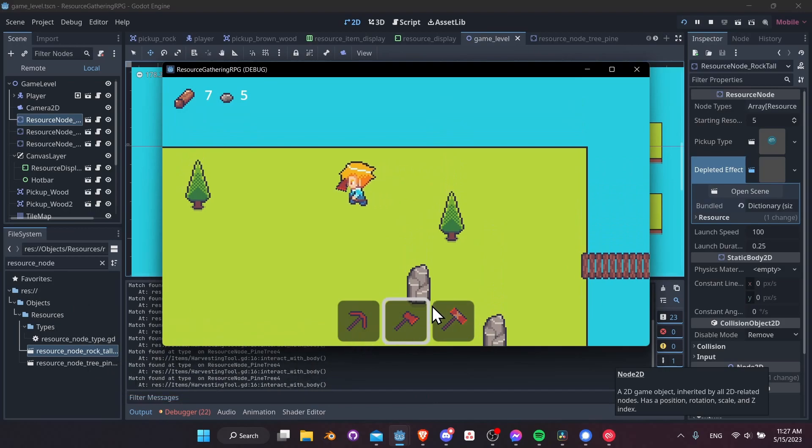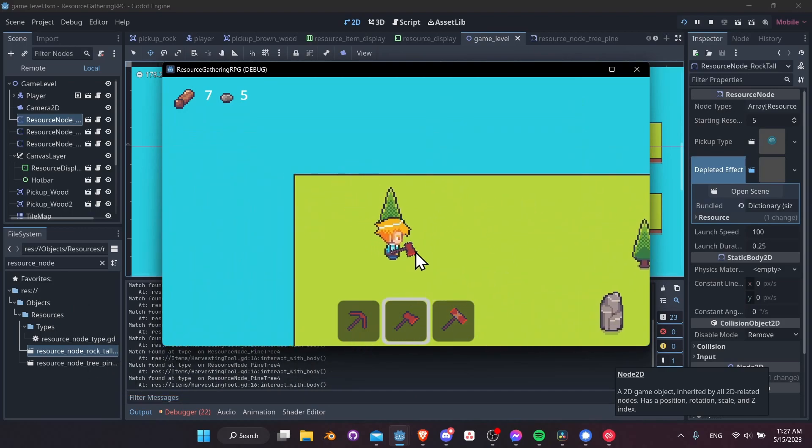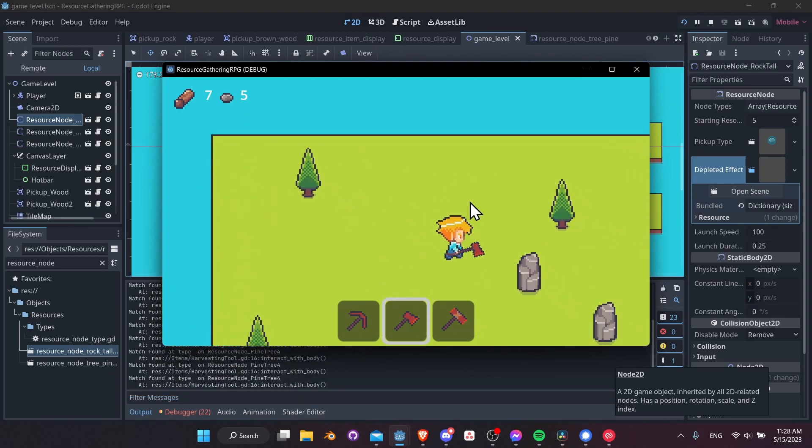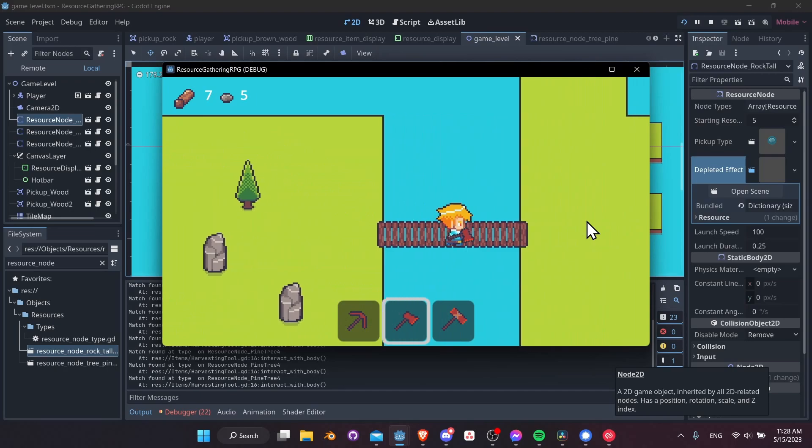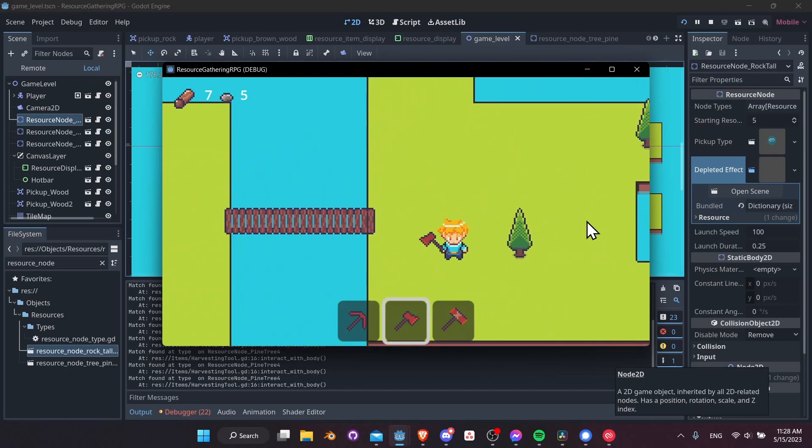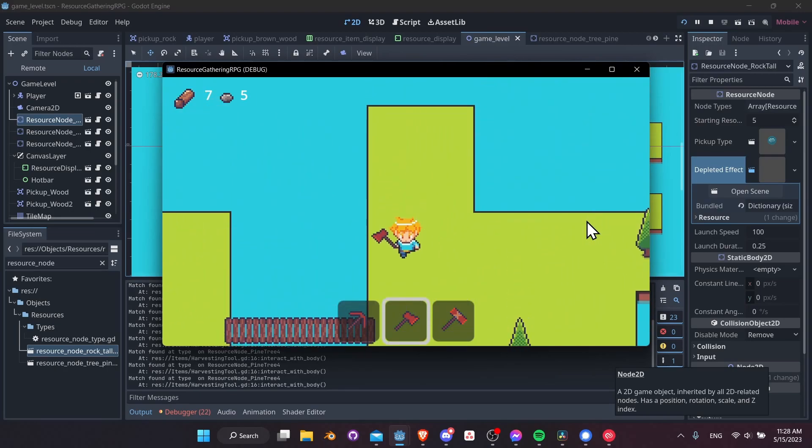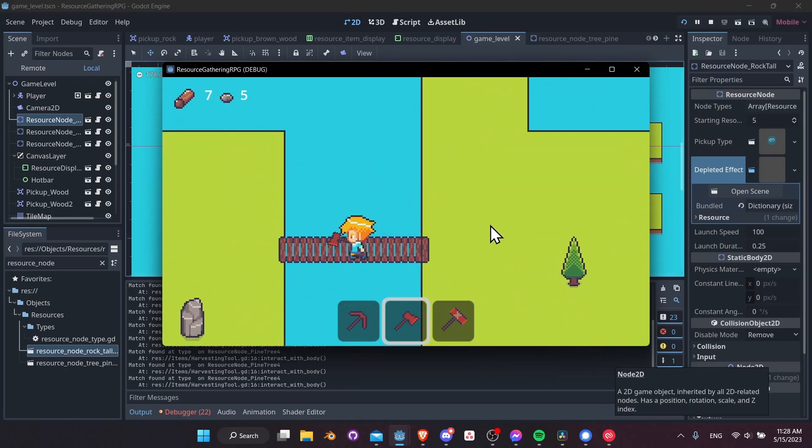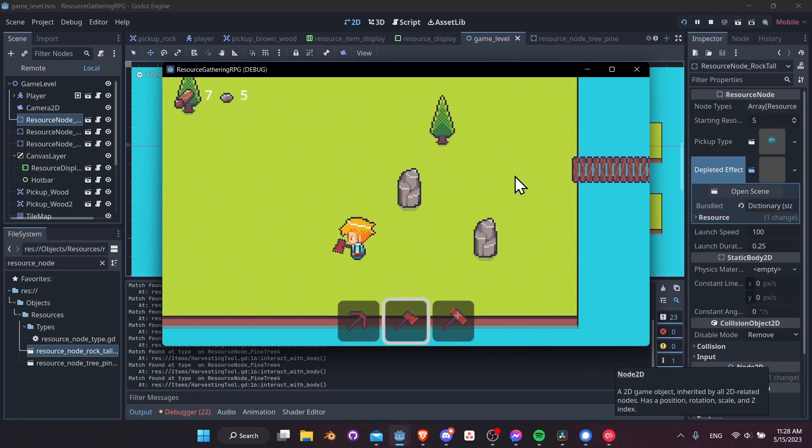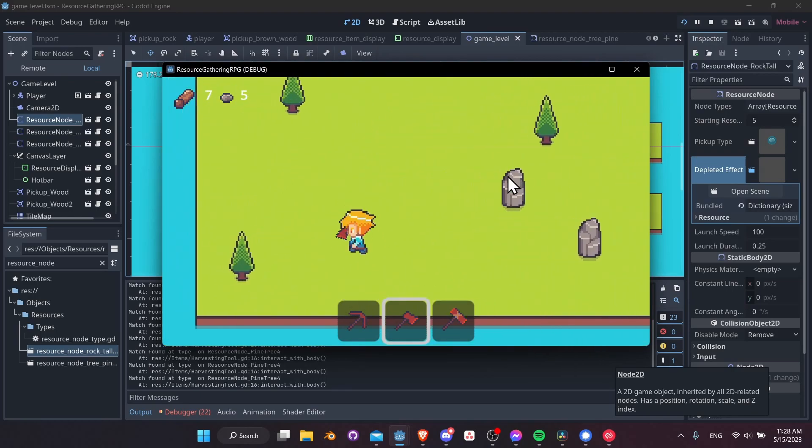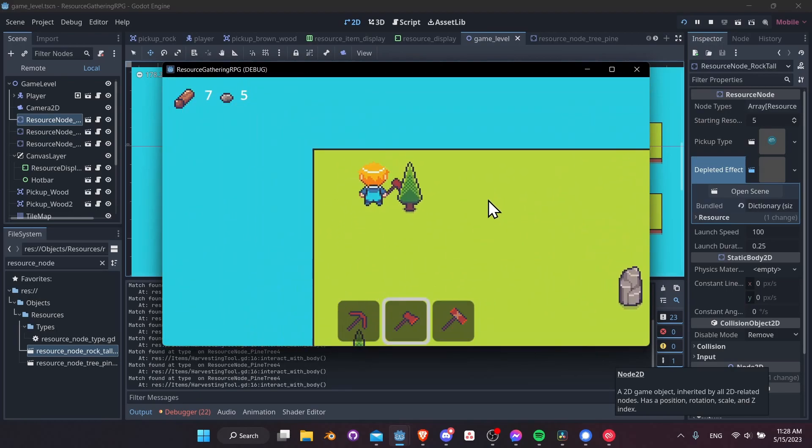So I think just to kind of wrap up for fun, we could try to expand our game level a little bit, add a few extra types of nodes and different terrain that we can walk on. And that'll pretty much be it for this miniseries on creating a gatherer RPG.